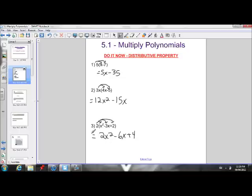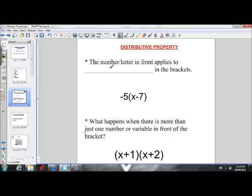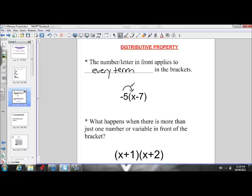This will give us 2x squared minus 6x plus 4. So this is the expanded form of all of these. So we remember distributive property — the number in front applies to every term in the brackets. So this negative 5 applied to the x and the negative 7 will give us negative 5x plus 35.